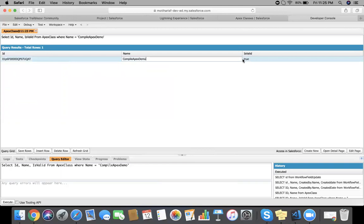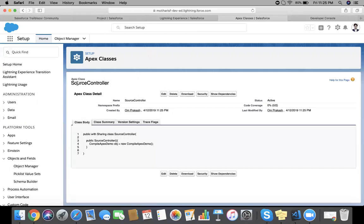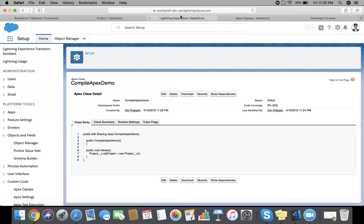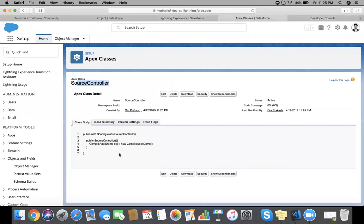IsValid true means when we saved this source controller class, the CompileApexDemo class has also compiled because we are referring that class in the source controller class.